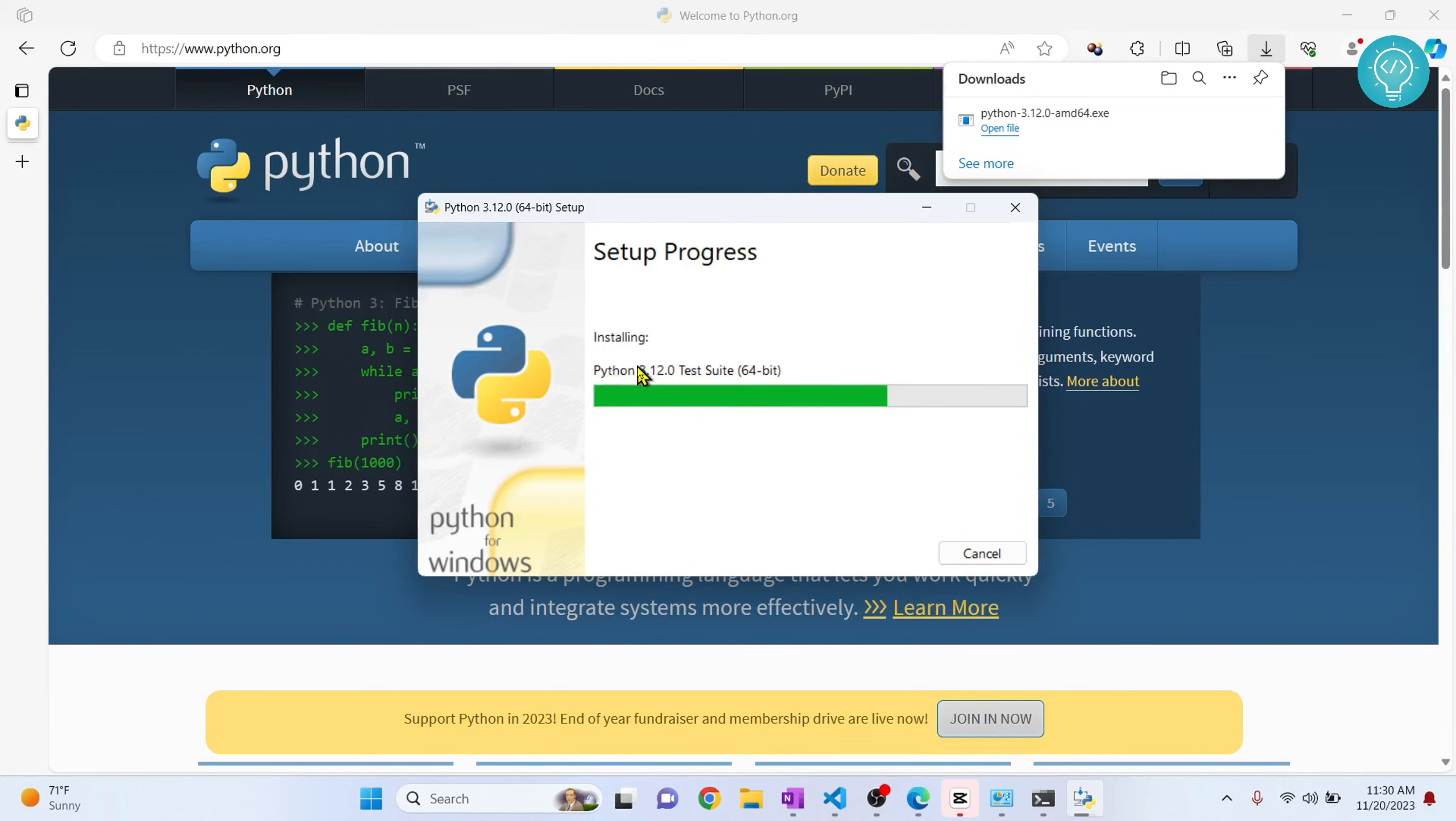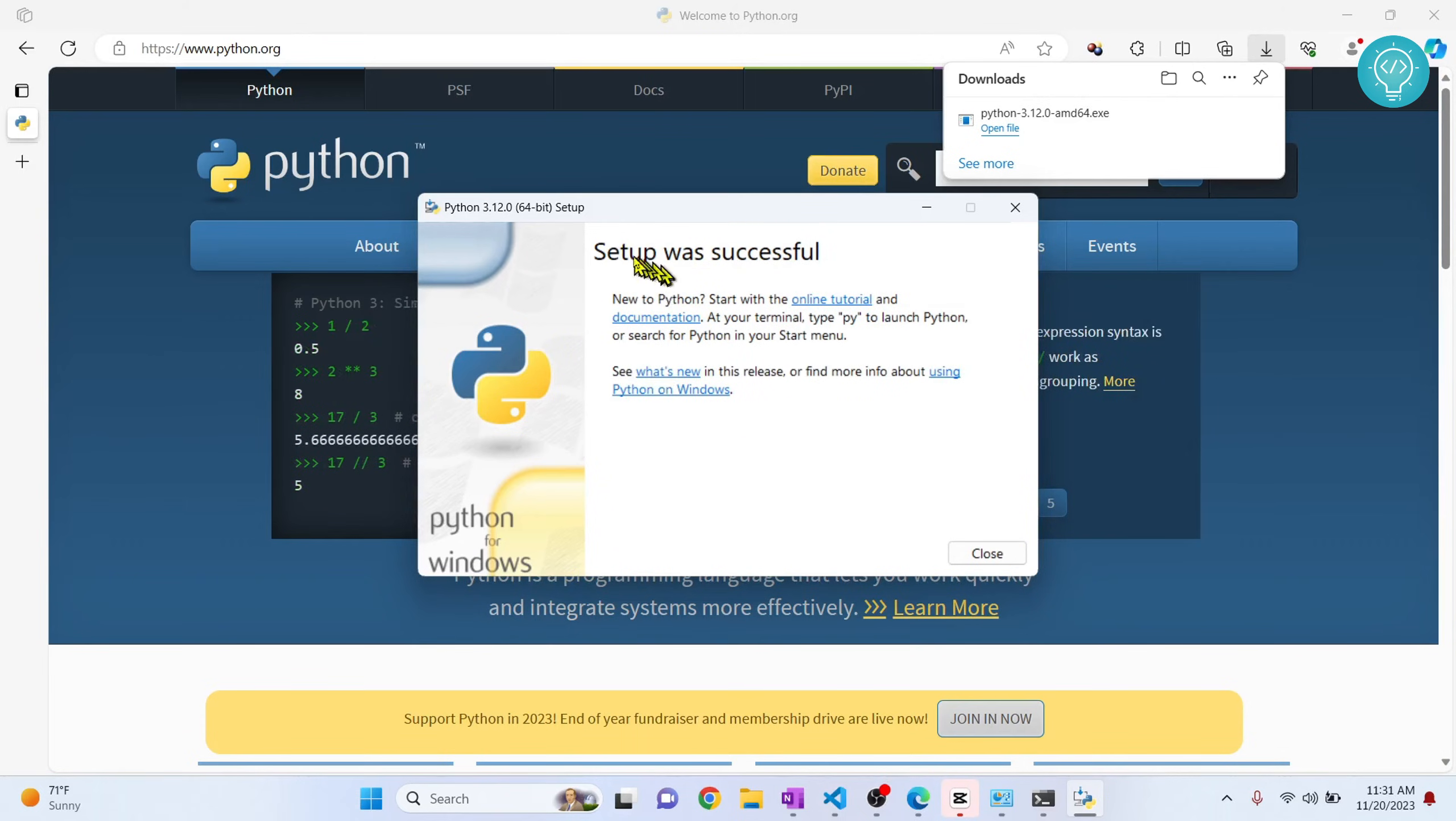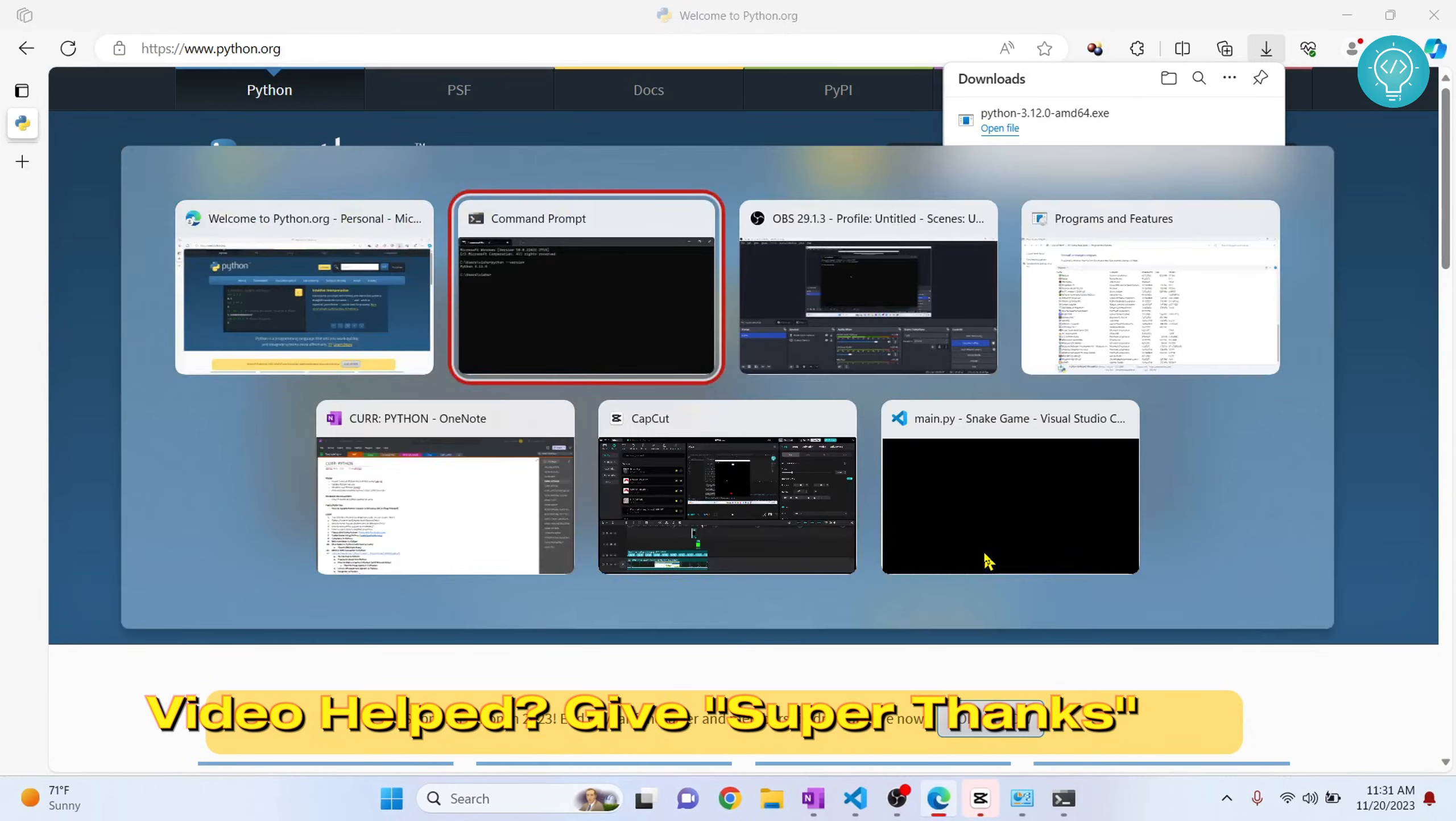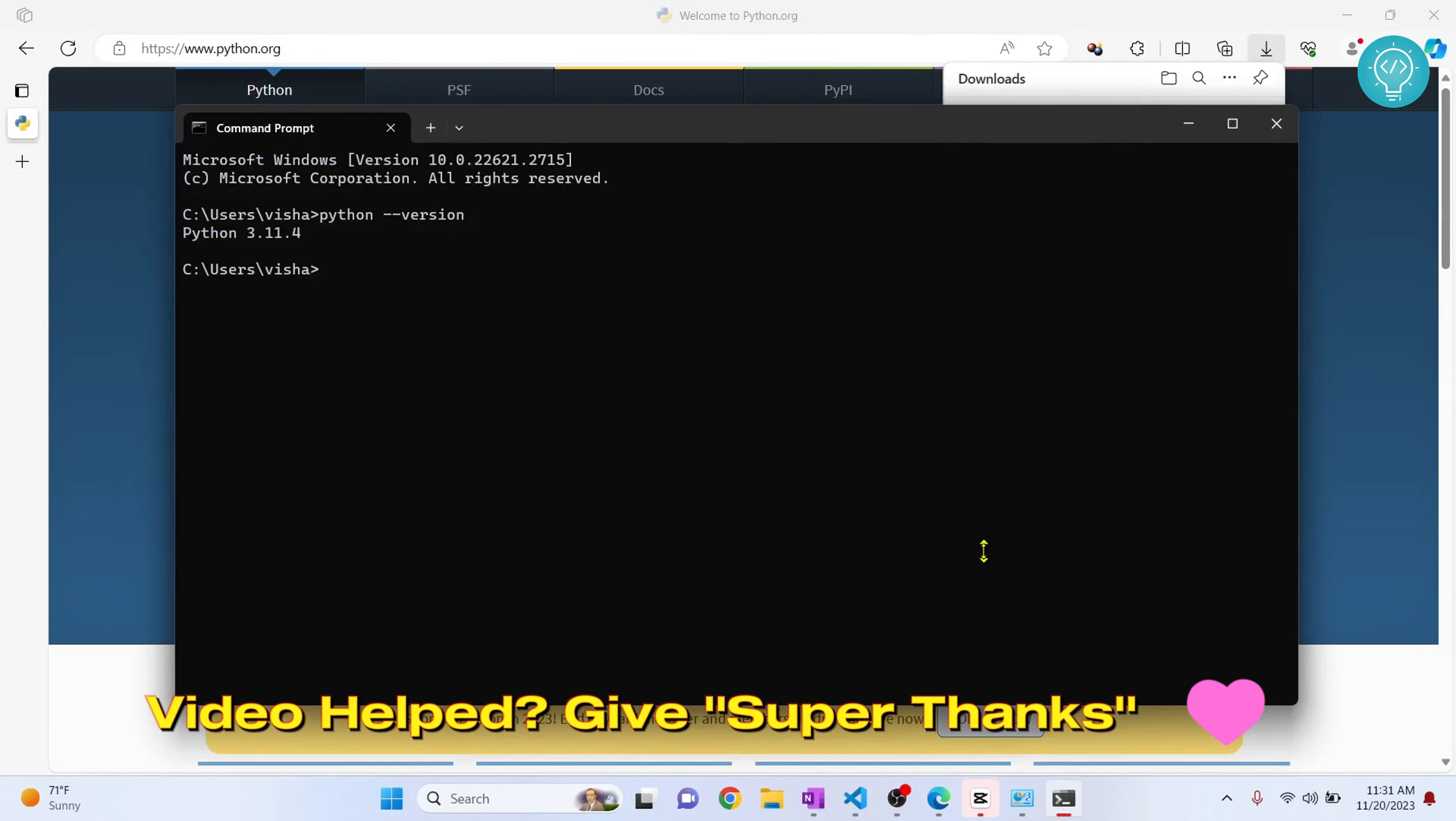So as you can see, Python is successfully installed. Now you can close this and go back to your command prompt terminal. Exit from that and click command prompt again.